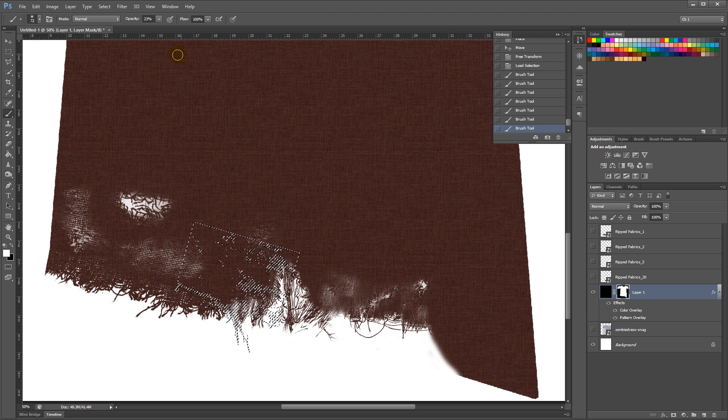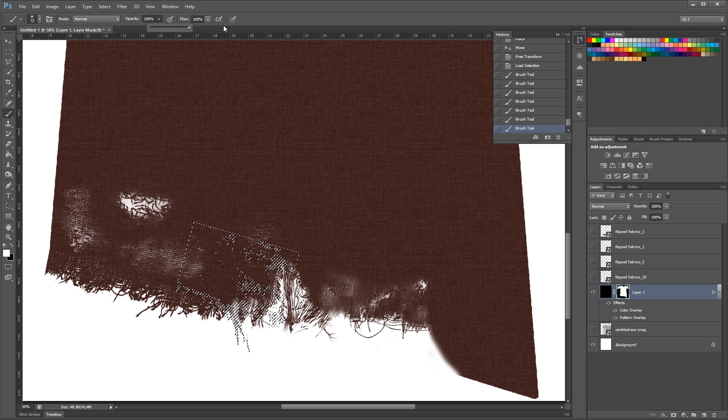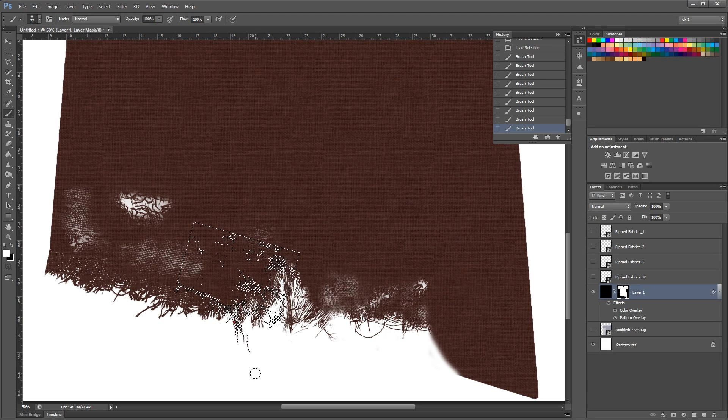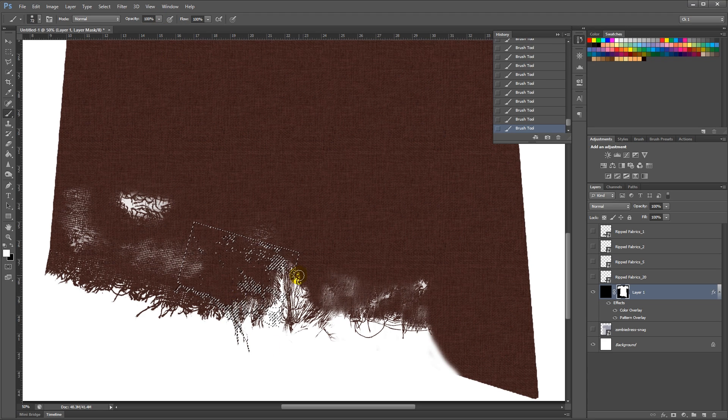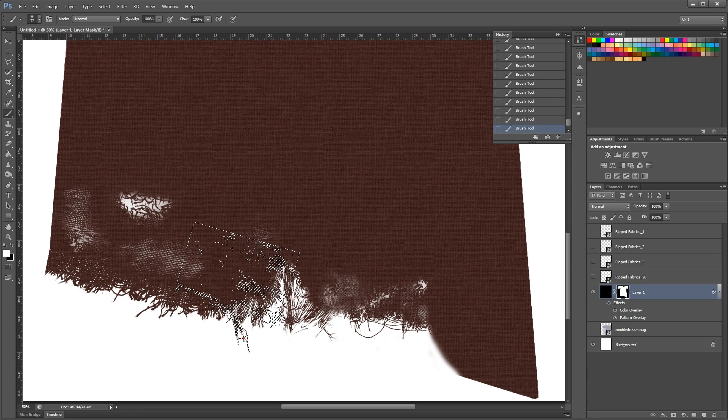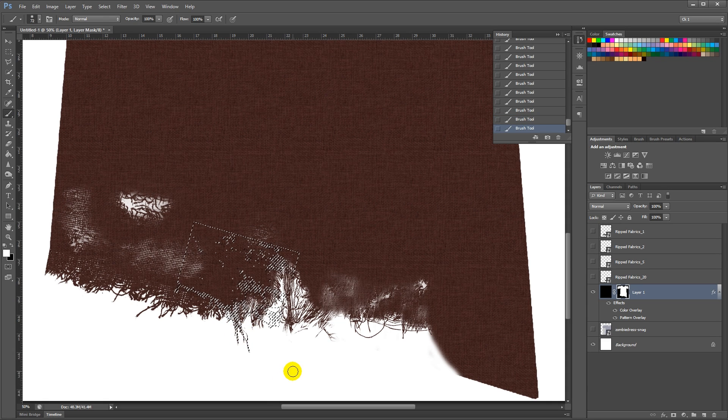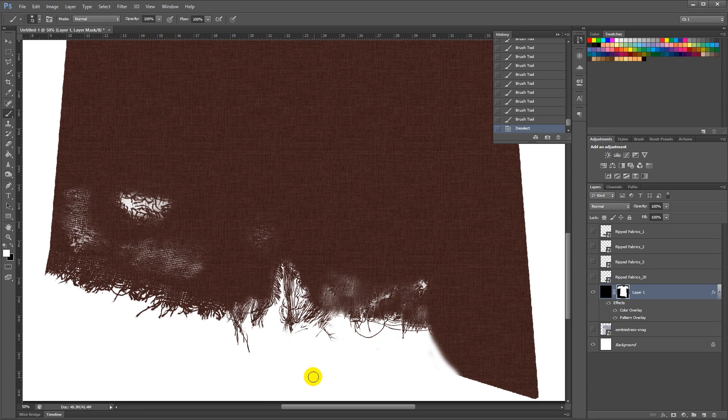Raise the opacity, raise the opacity, and that looks nice.